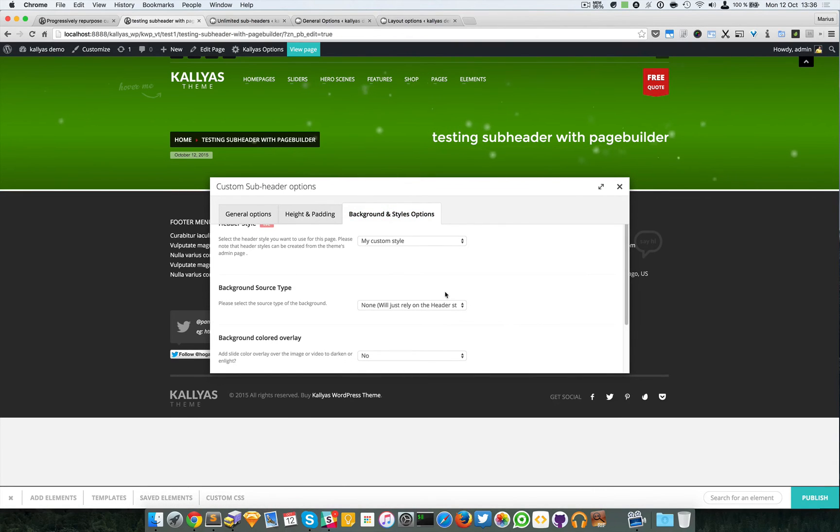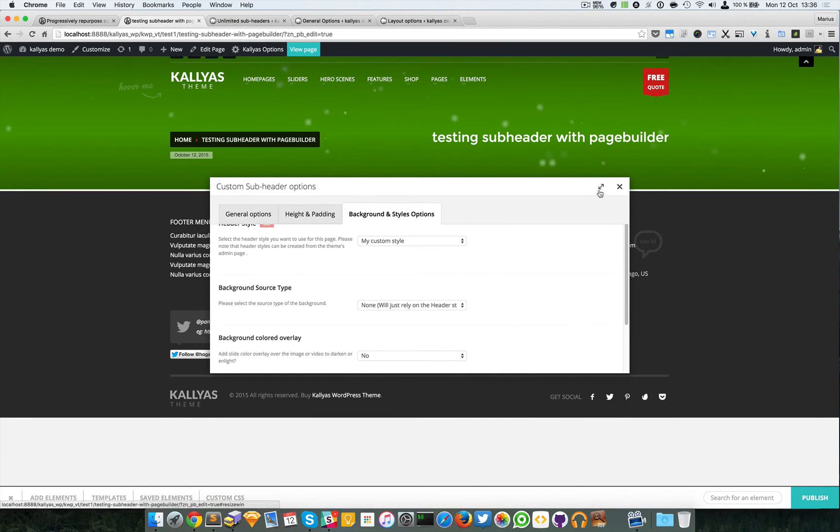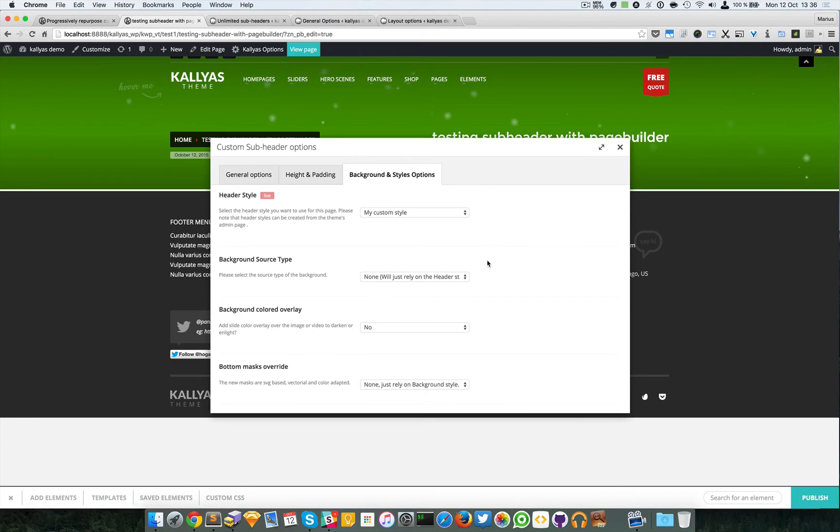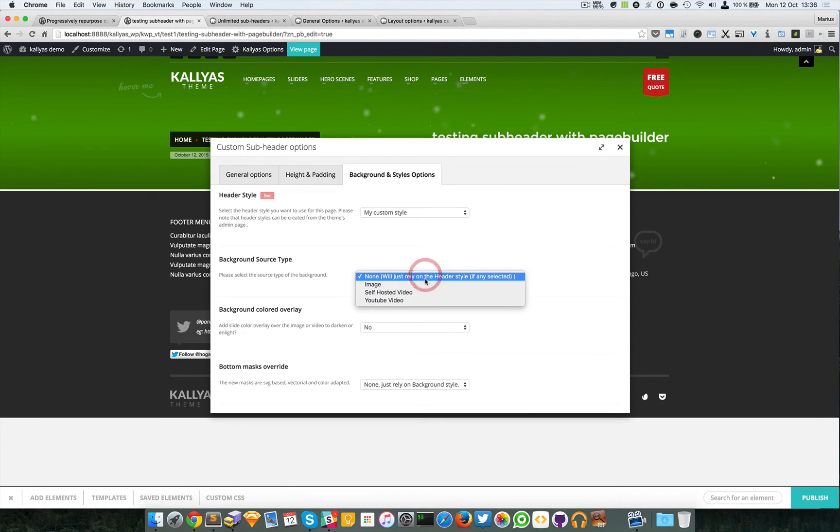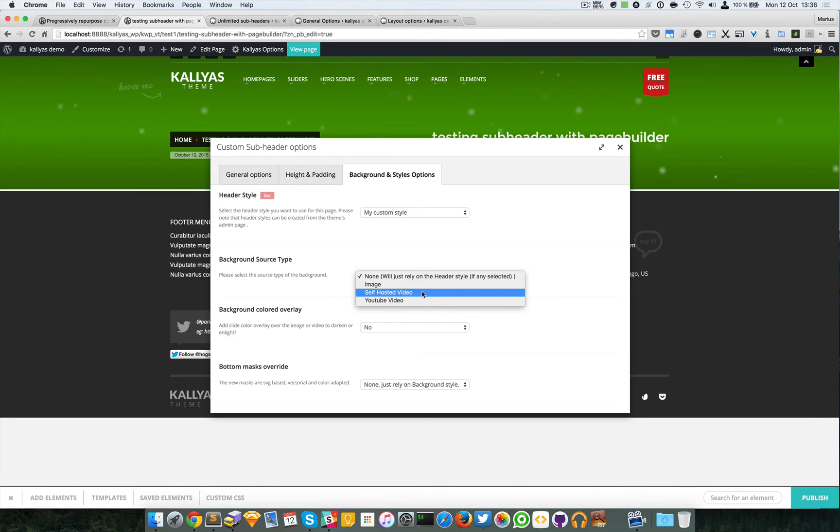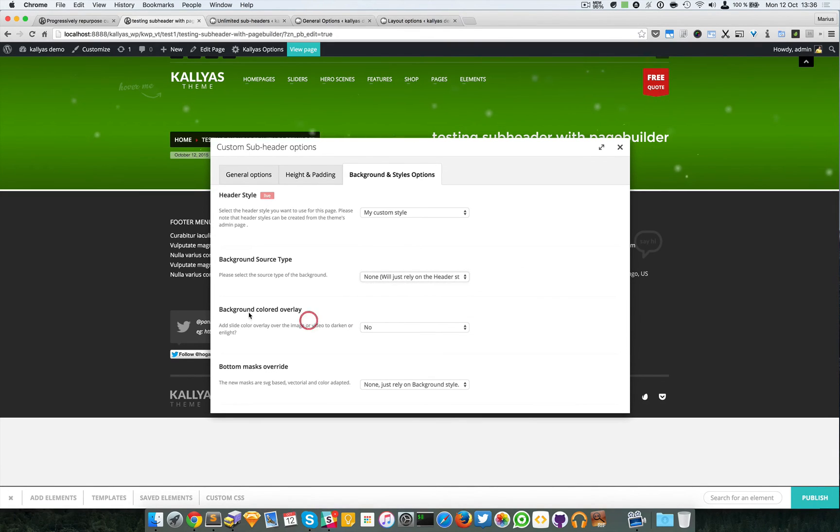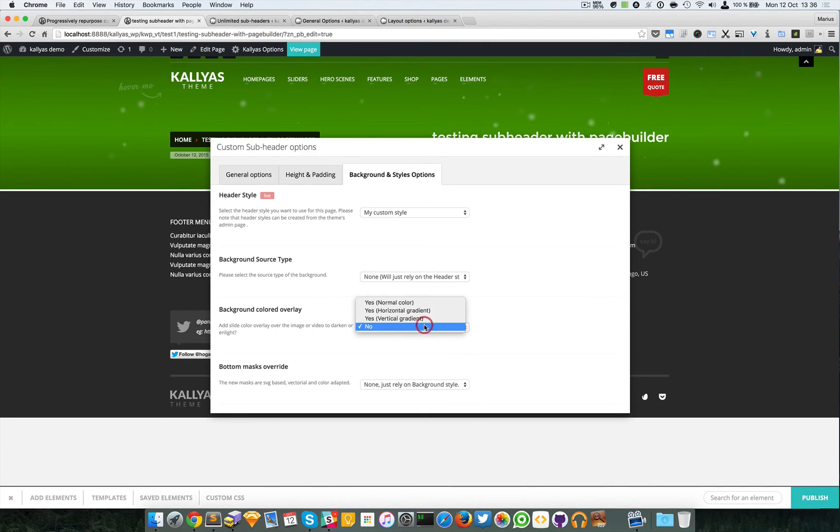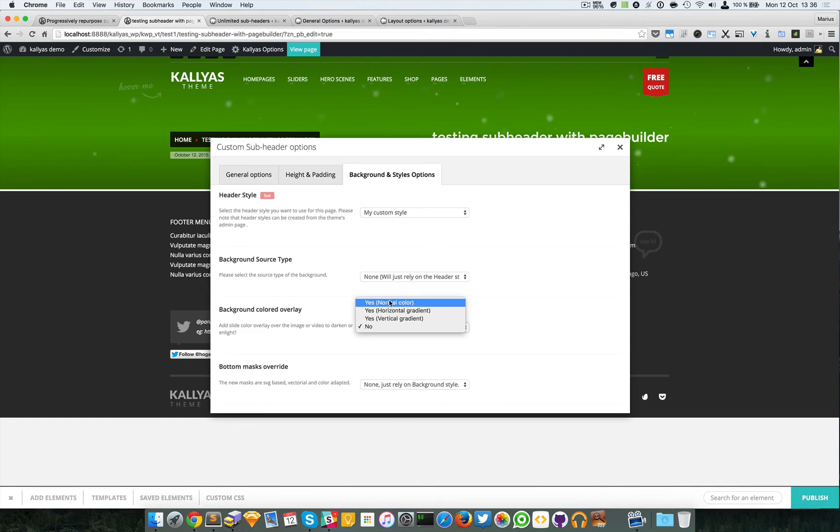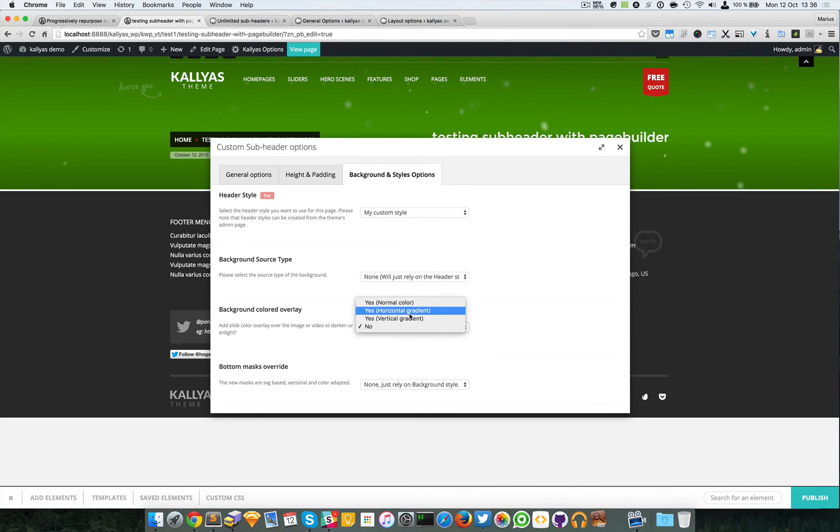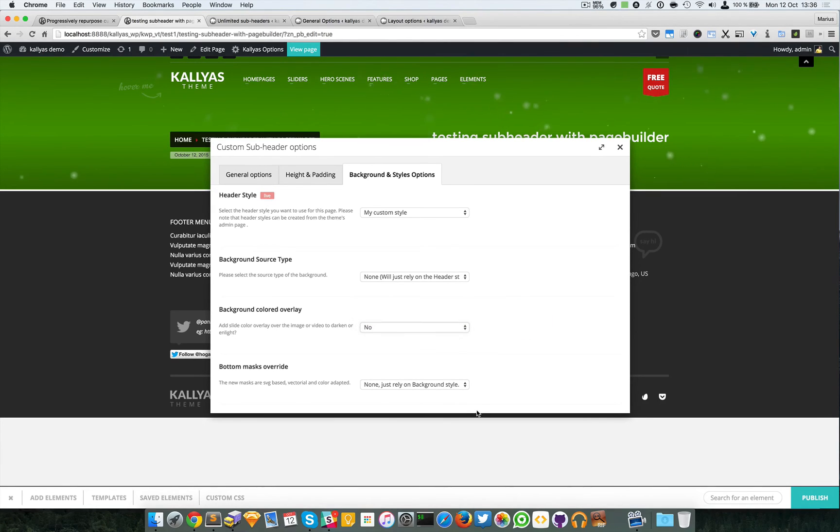For example, I can have a self-hosted video, I can have a YouTube video, I can add a custom background color overlay which could be with normal color, horizontal gradient, and vertical gradient.